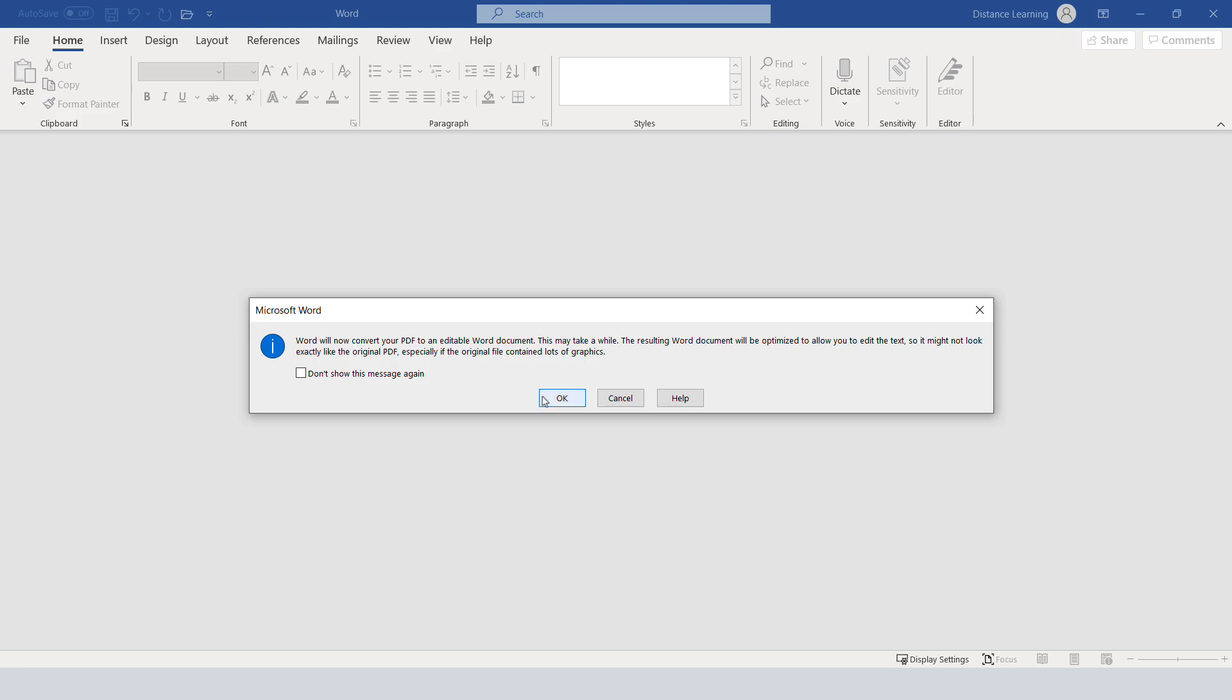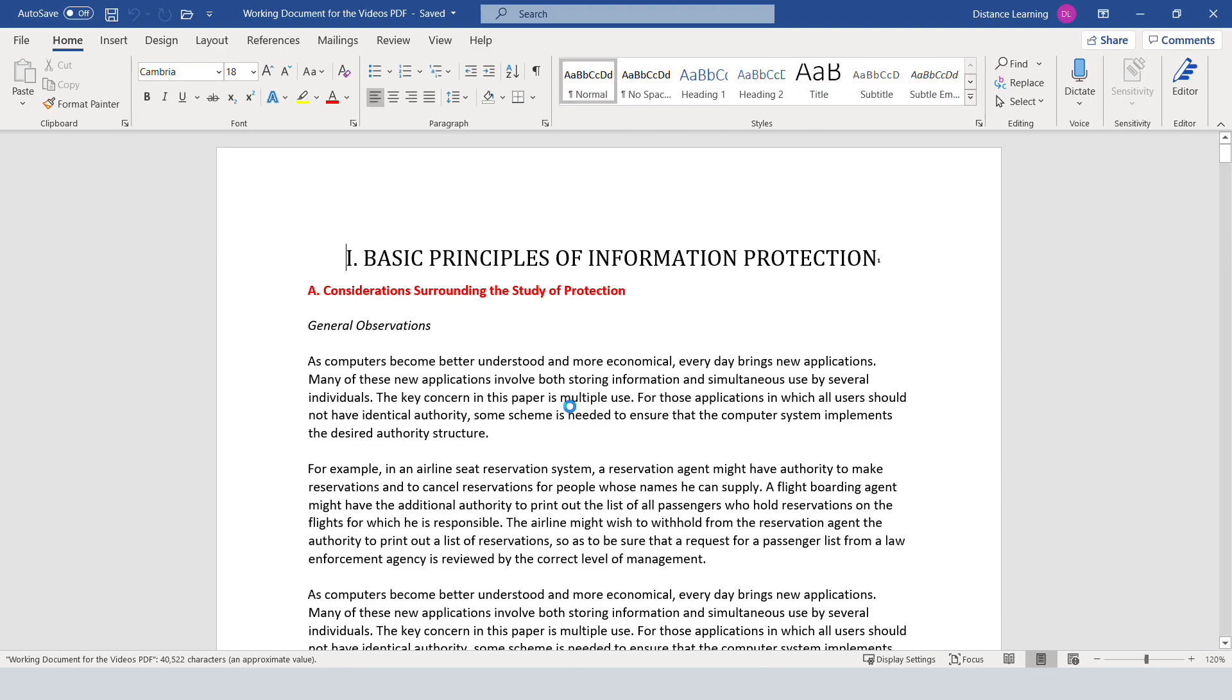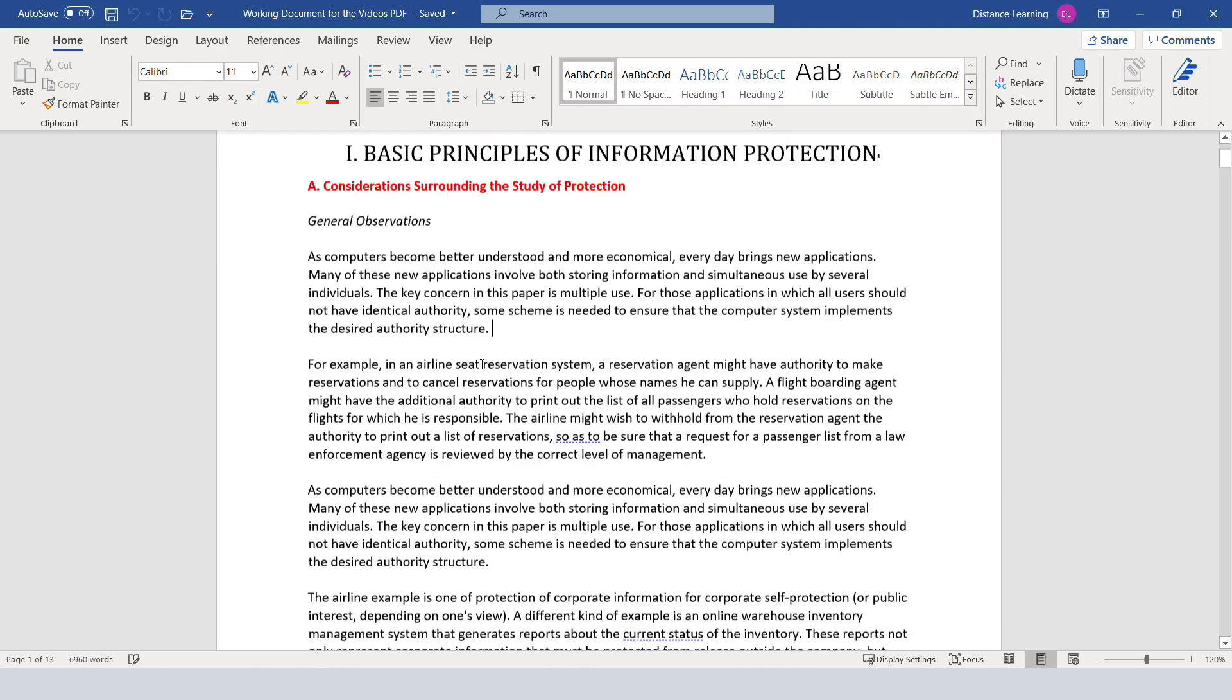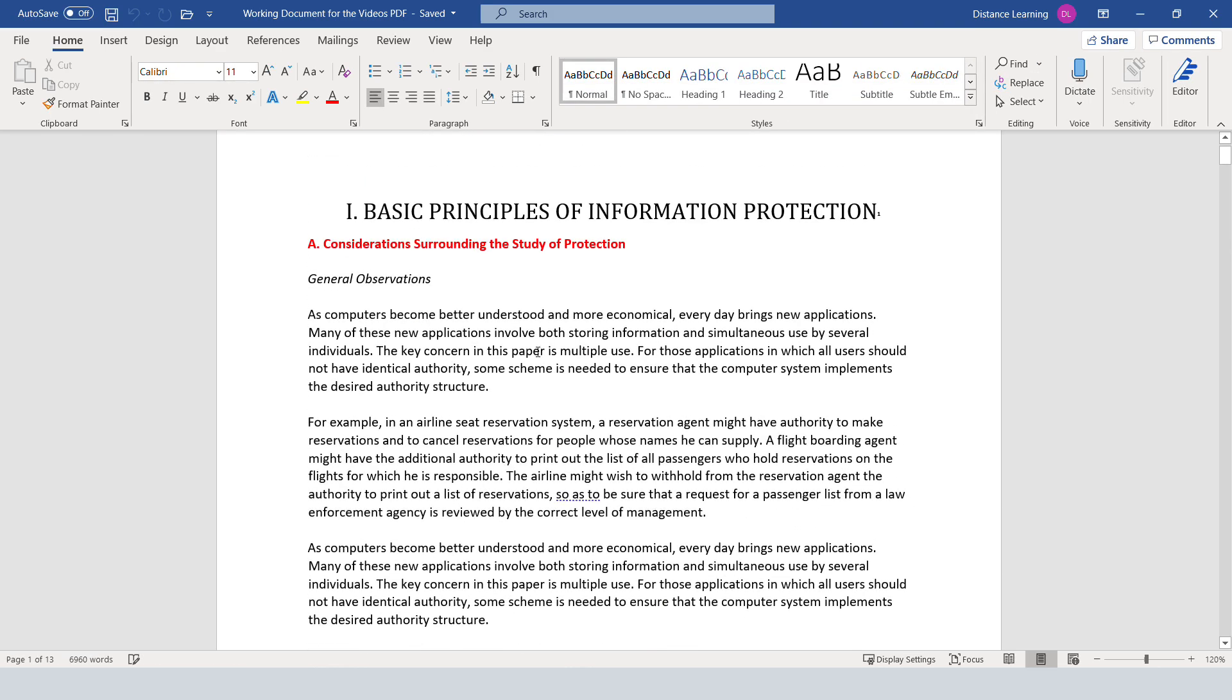It'll take a while depending on the length and the complexity of the document. Click OK here and then simply wait for it to open. Now at this point, notice I can go and edit and add more stuff here.